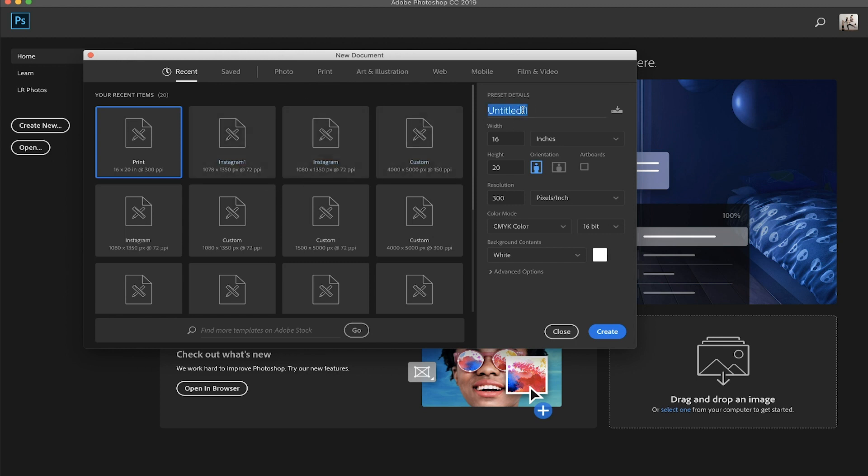Okay, so I'm going to name this Instagram. Alright. So the first thing I'm going to go over is our size and why we use that four by five ratio.